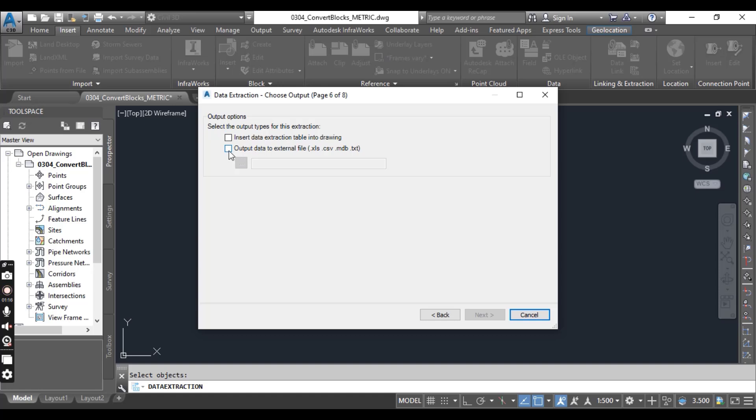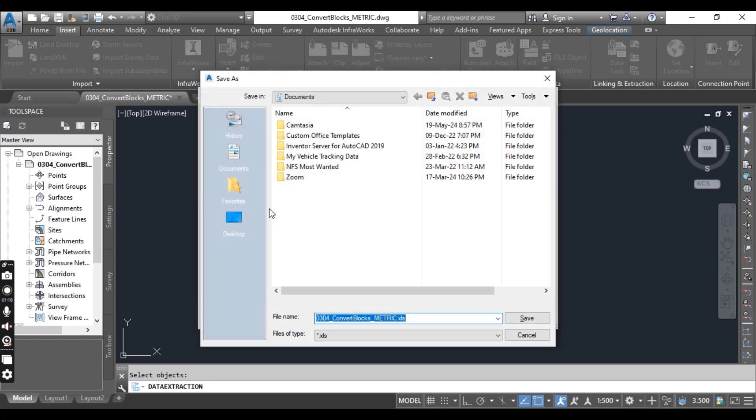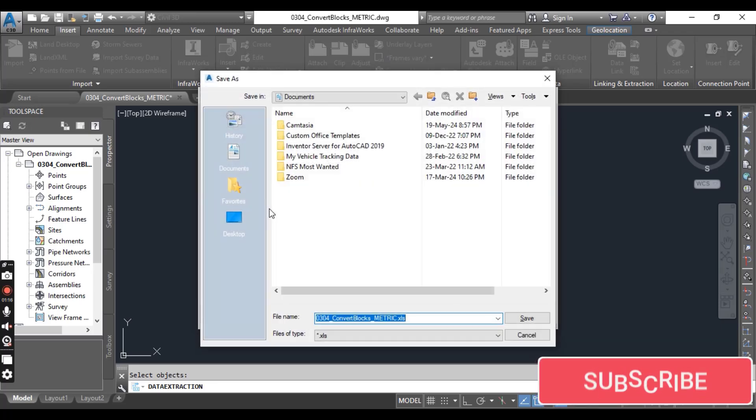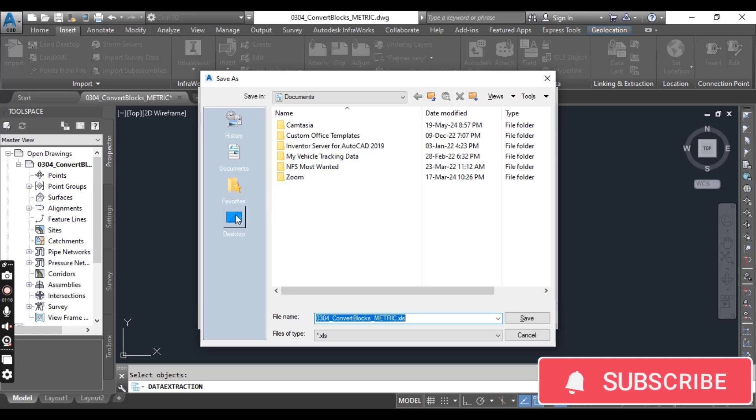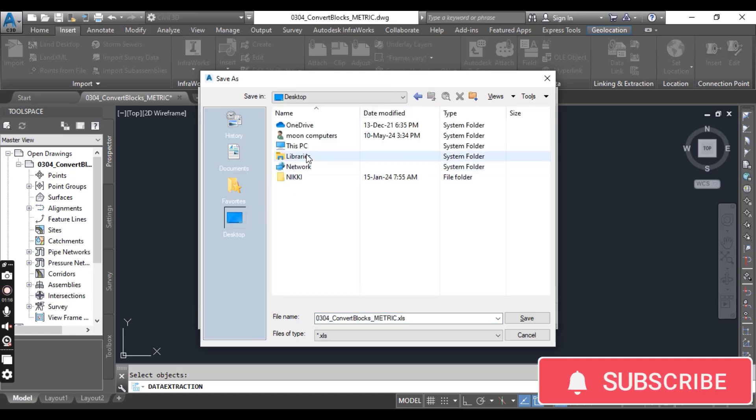Select the Output Data to an External File. When you see the file path and file type the data will be saved into, click the ellipses icon to select a new path.